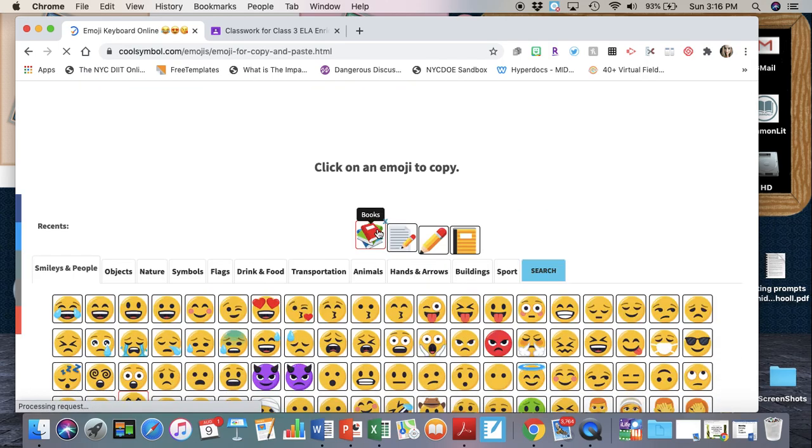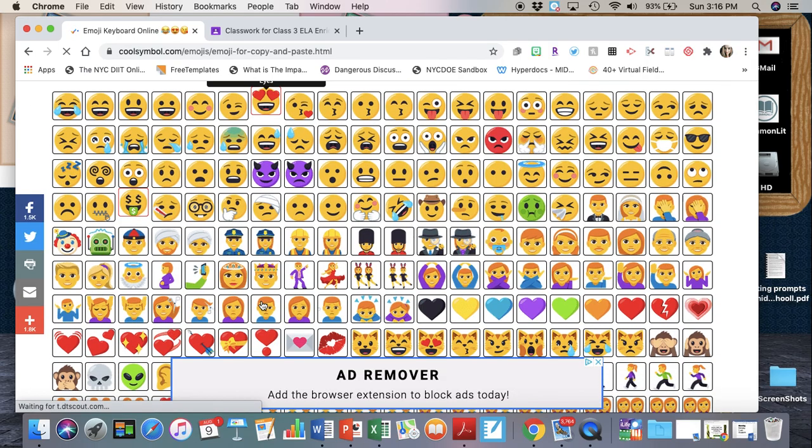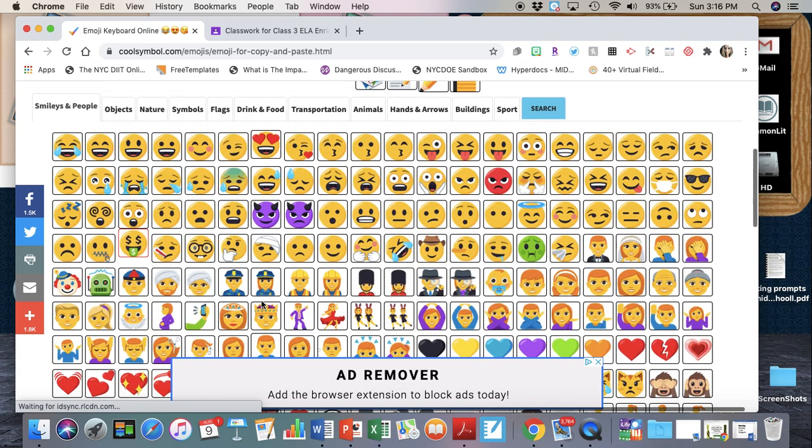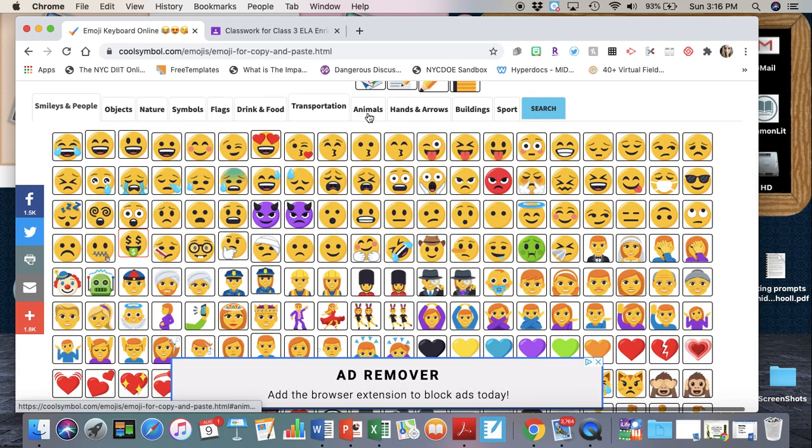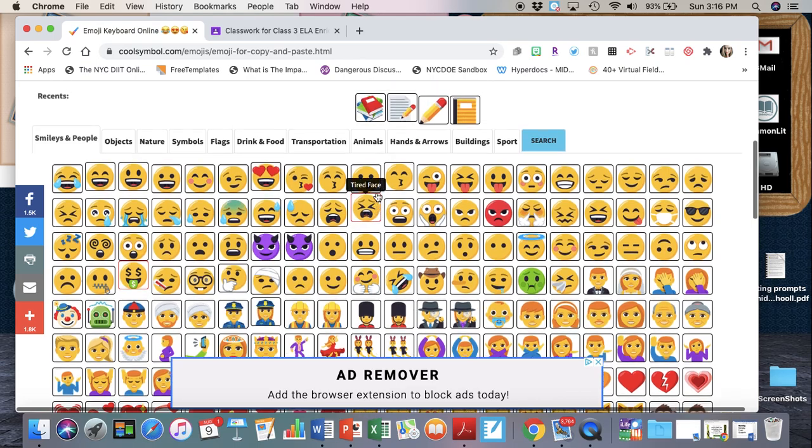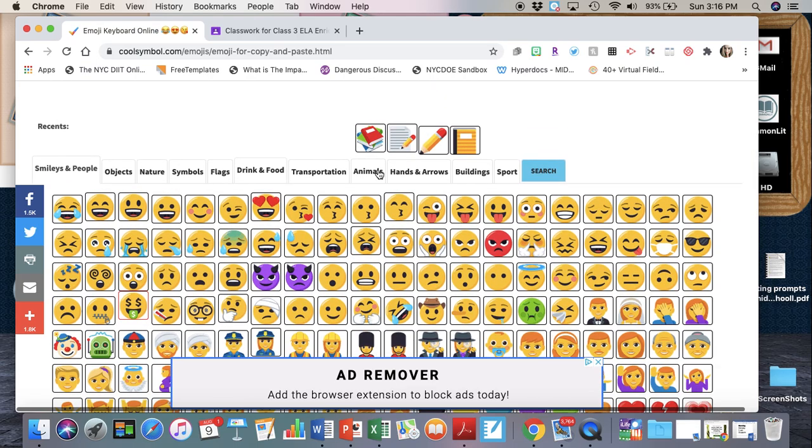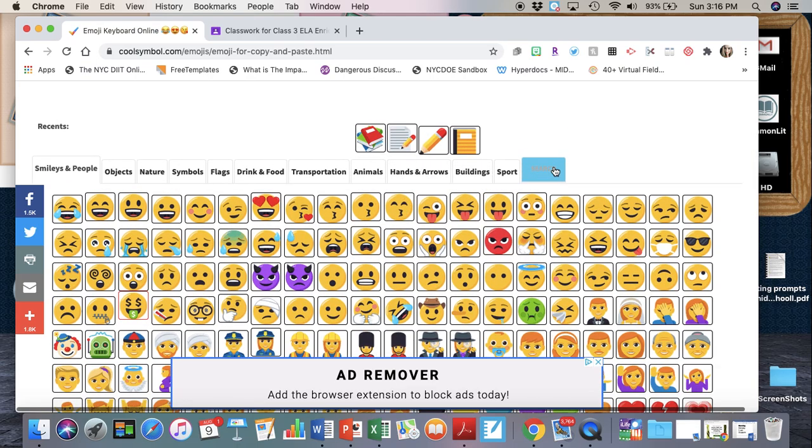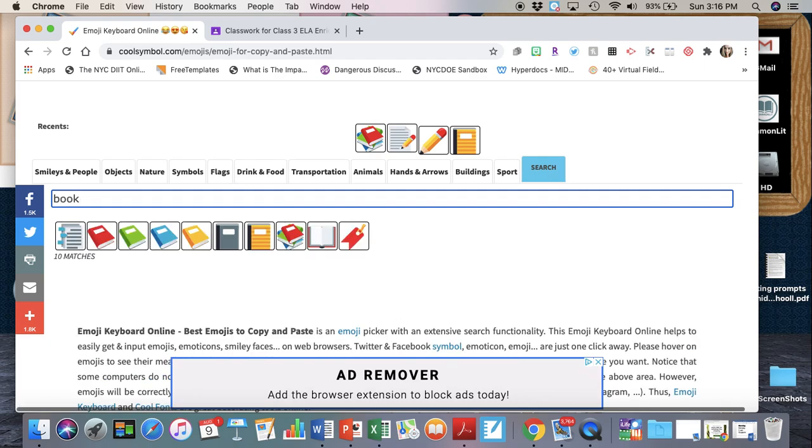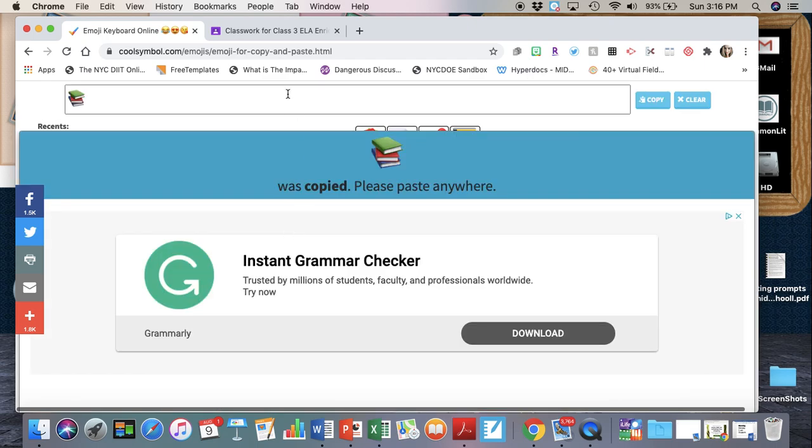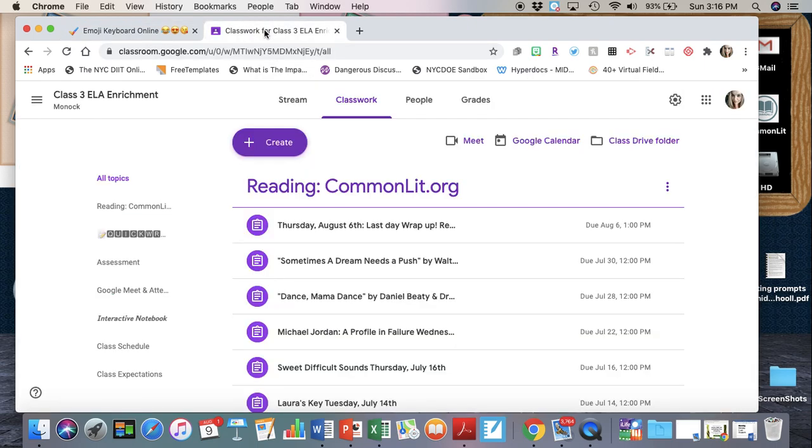Now there's a lot here and they're sorted by topic, but let's say you don't want to look through all these. You're gonna click on search and you can type in anything and it'll filter the results for you. I want to use the books because I'm going to update my reading topic.